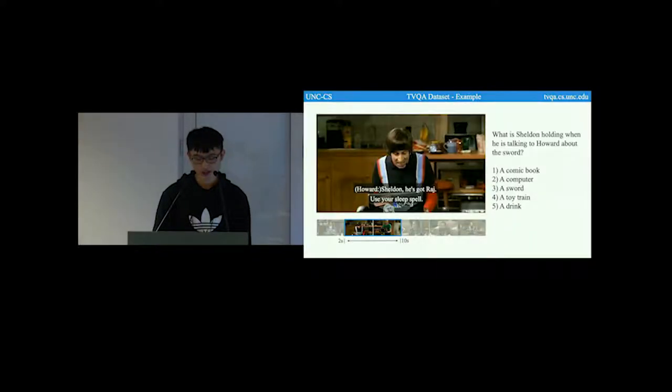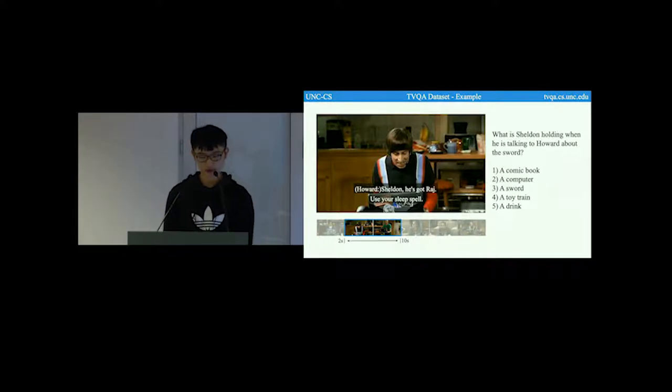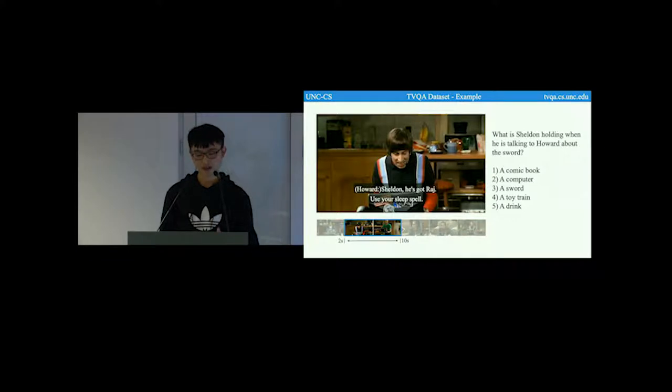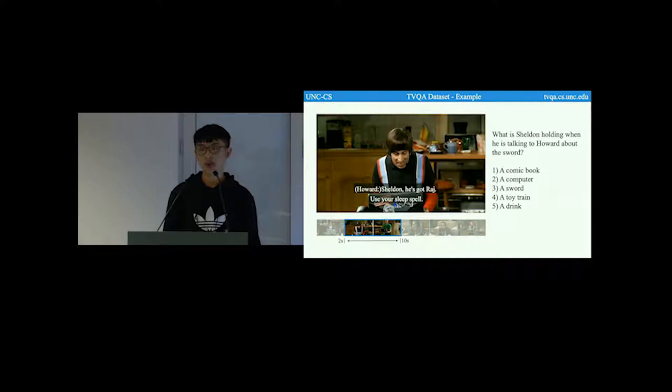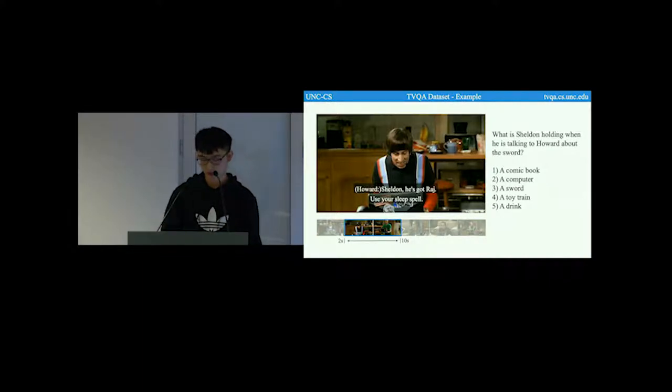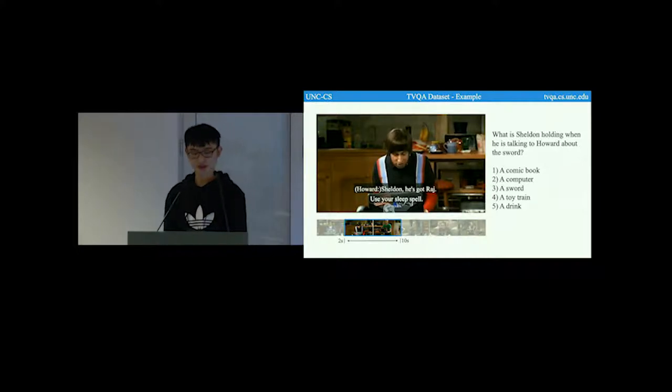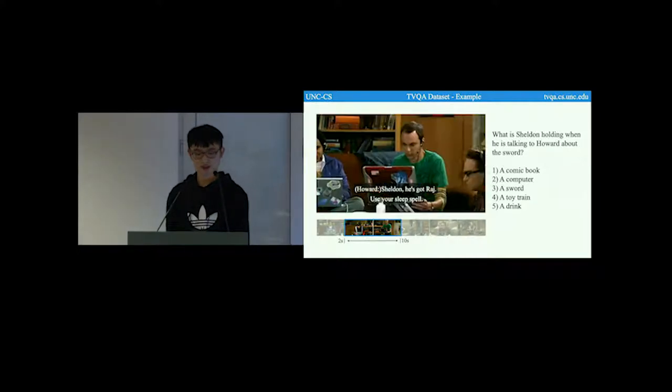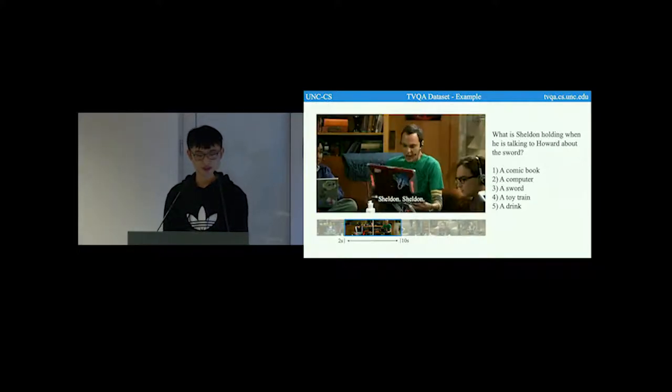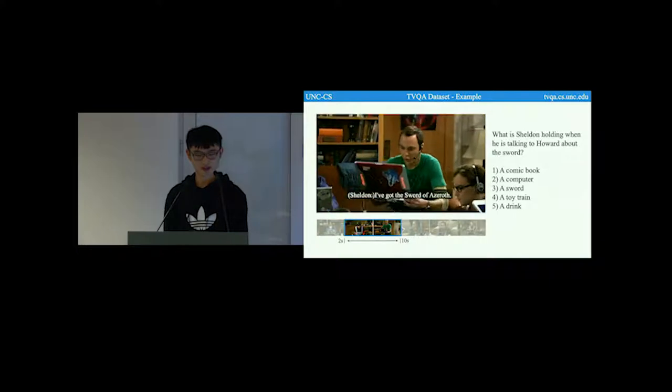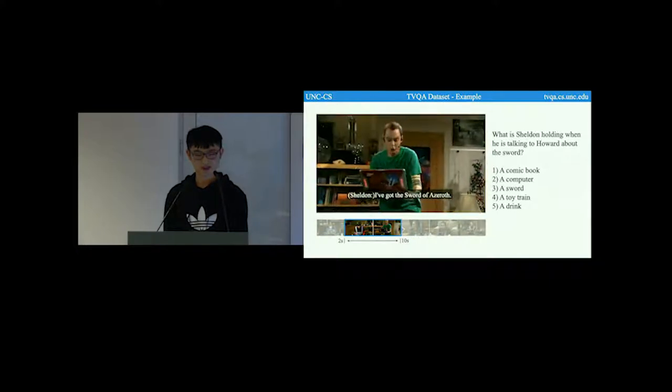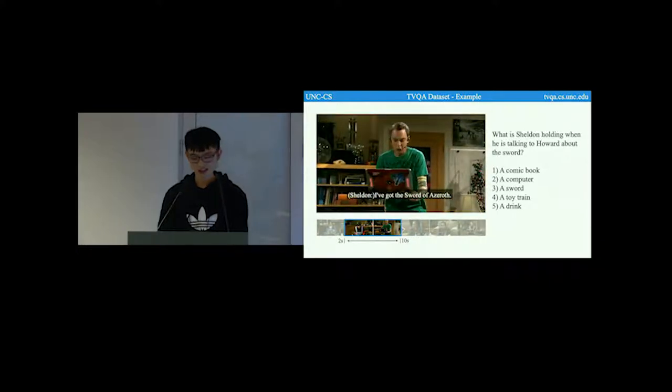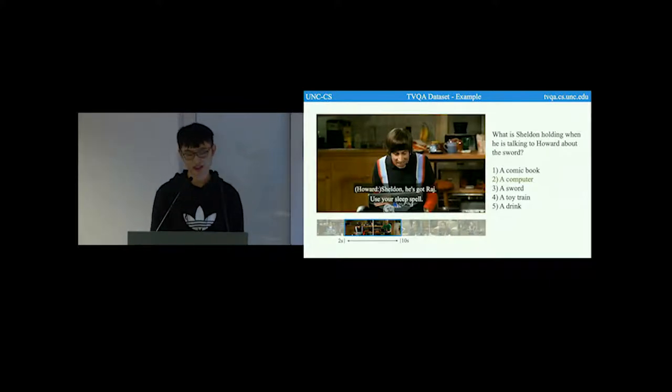Here is an example question from our dataset. The question is, what is Sheldon holding when he is talking to Howard about this world? And here are the five candidate answers. On the right, we show a localized video clip within a longer video. Now I'll play this video for you. As you may see from the video, the correct answer is a computer.